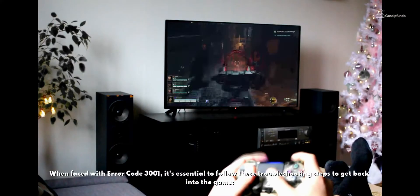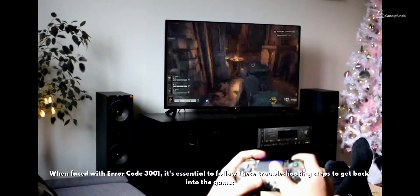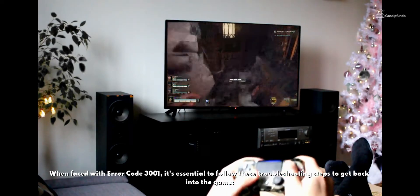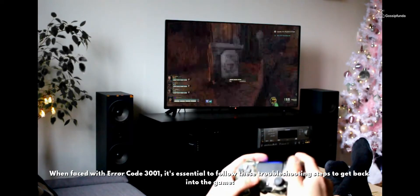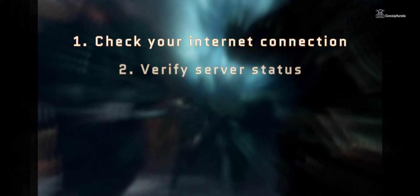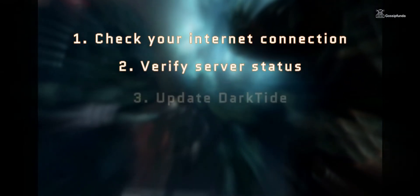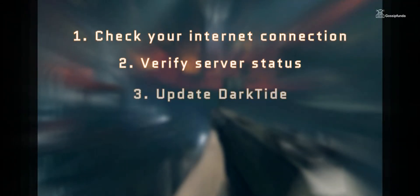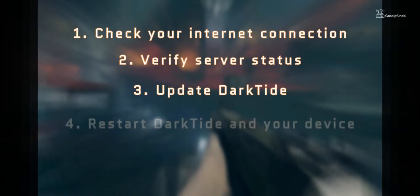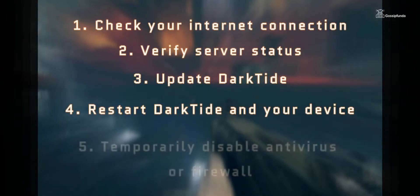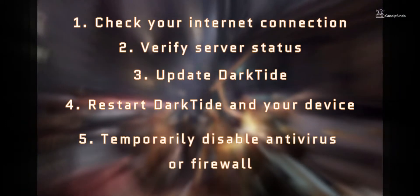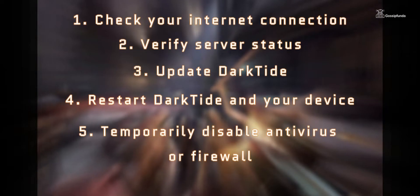When faced with Error code 3001, it's essential to follow these troubleshooting steps to get back into the game: 1. Check your internet connection. 2. Verify server status. 3. Update Darktide. 4. Restart Darktide and your device. 5. Temporarily disable antivirus or firewall.